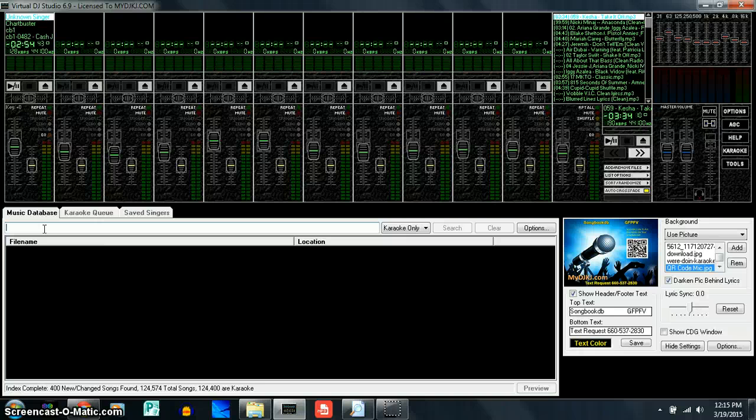If you have any questions, make sure you contact us and we can step you through using the Virtual DJ Studio 6.9. This is for our MyDJKJ.com karaoke hosts that host with us.